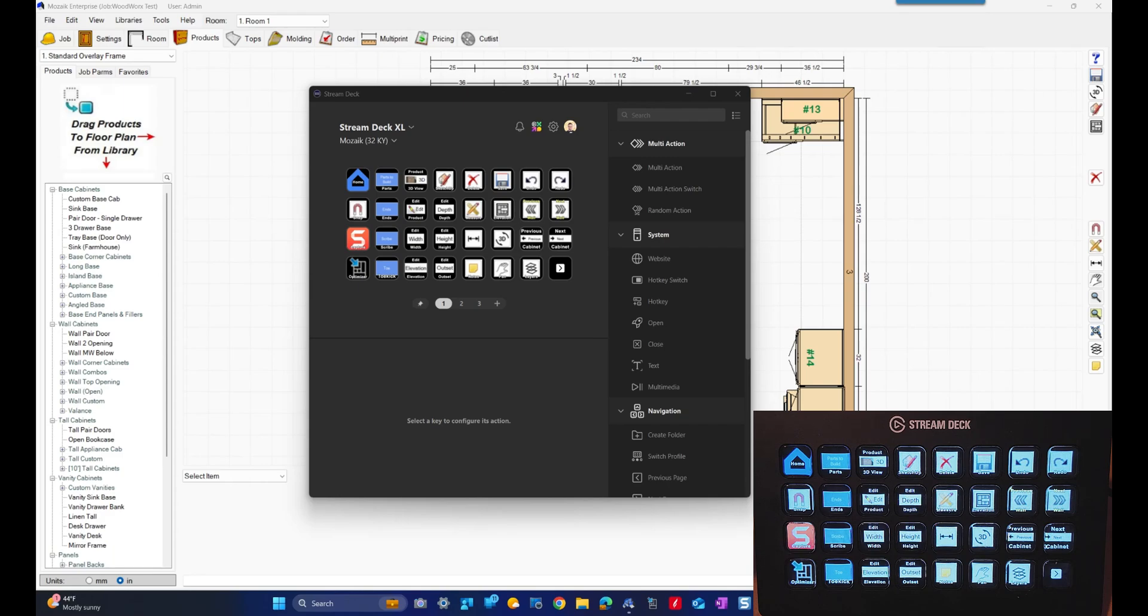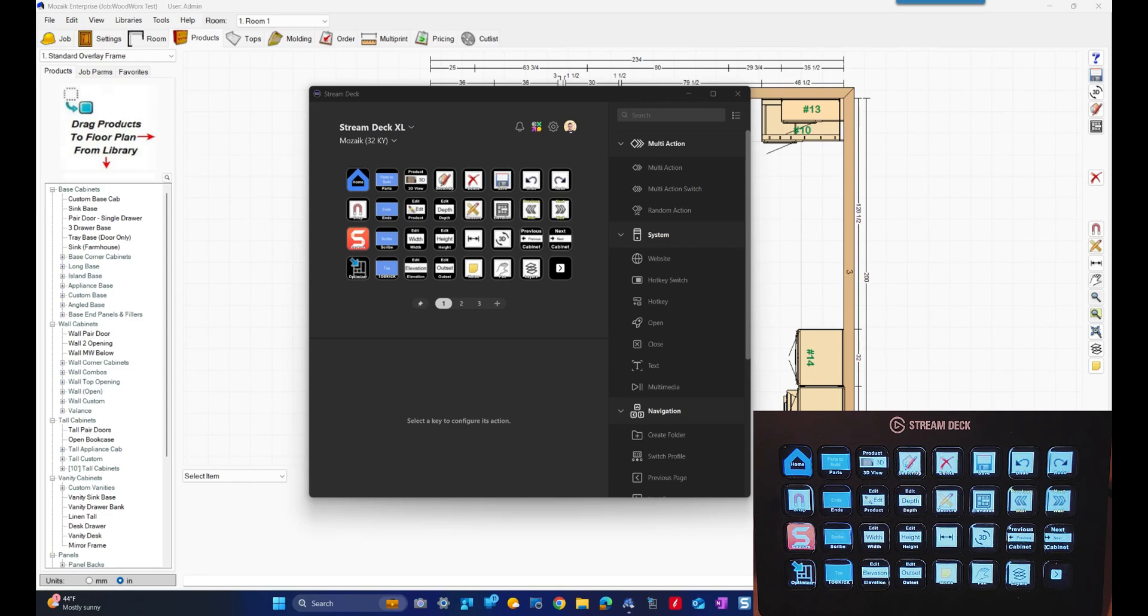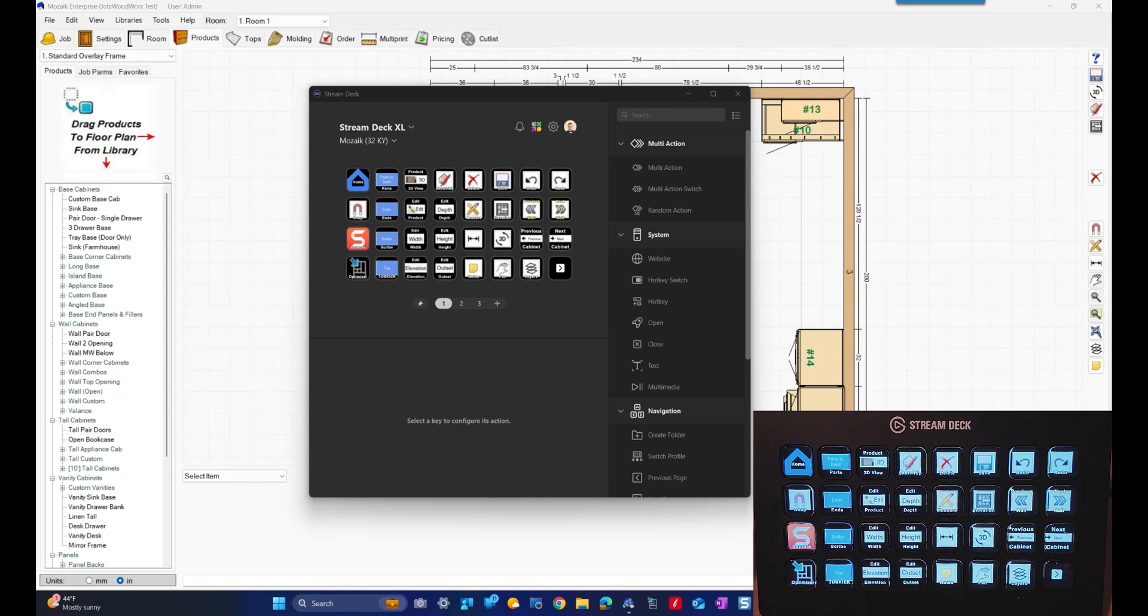So recently there's been a lot of hype and interest in using Stream Decks with Mosaic software, so I thought I'd make a quick demo video showing how I use mine. But honestly I'm not really completely sold on it, and some days I like it, others I don't really know if it's worth it. But either way you can decide for yourself. I want to do a quick walkthrough on how I use it.